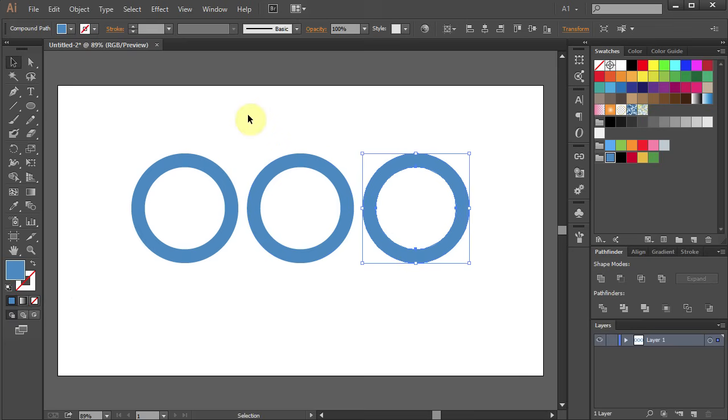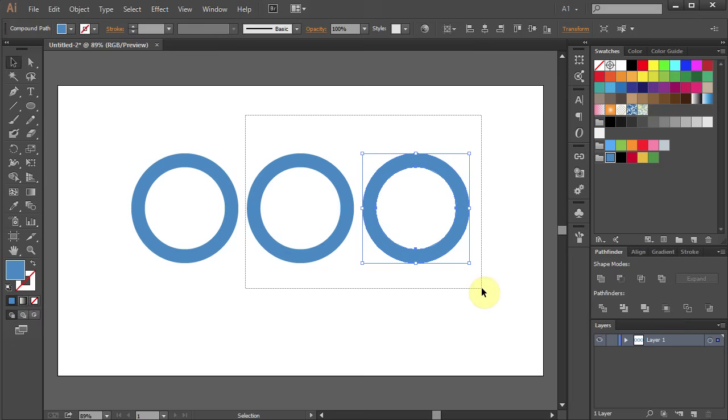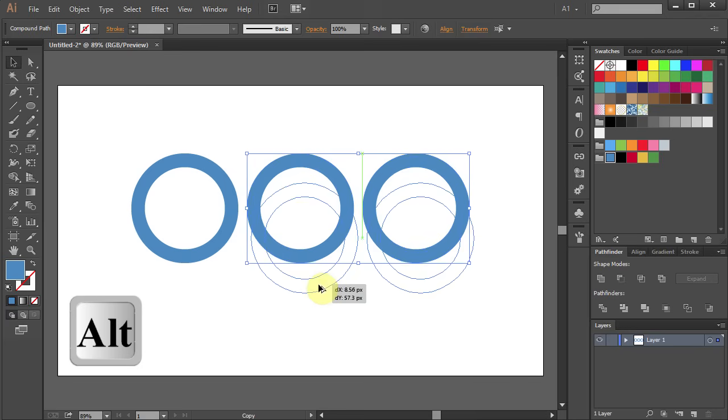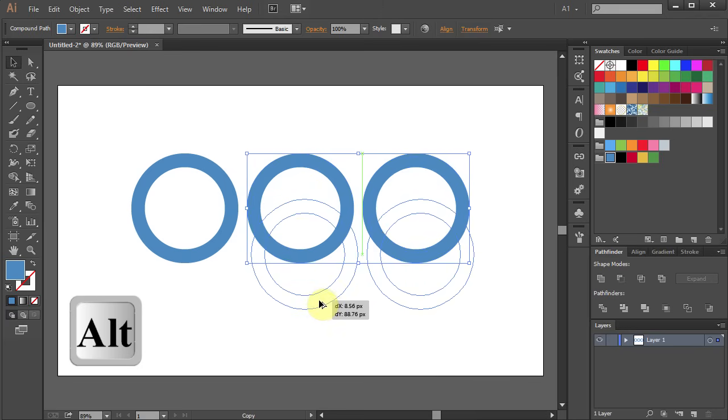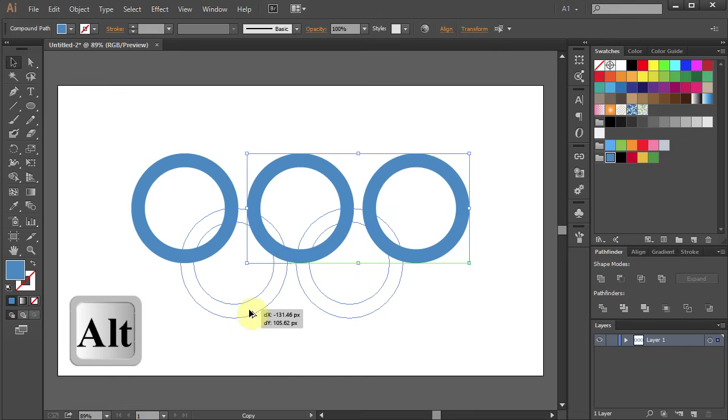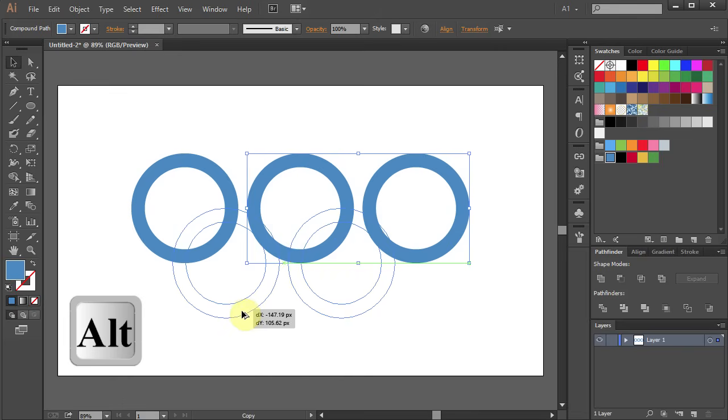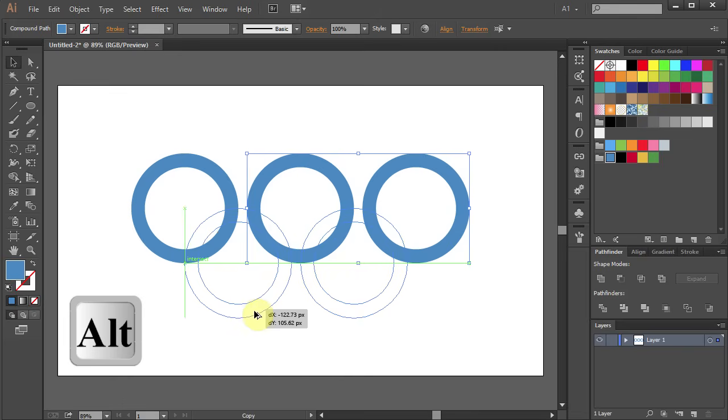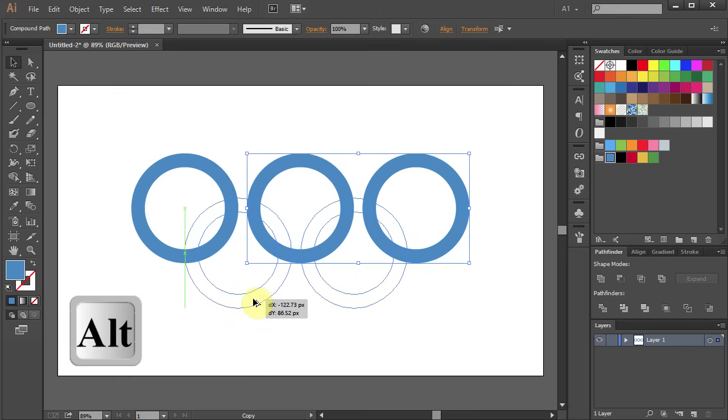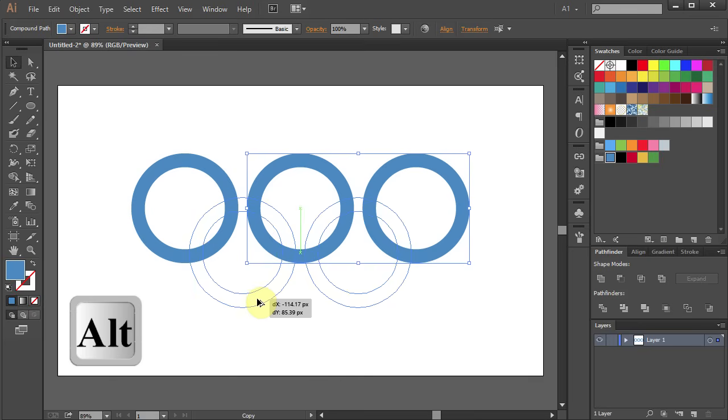Now select two of these rings and holding the Alt key on your keyboard move them down and left so they overlap the top ones. Then release the mouse.